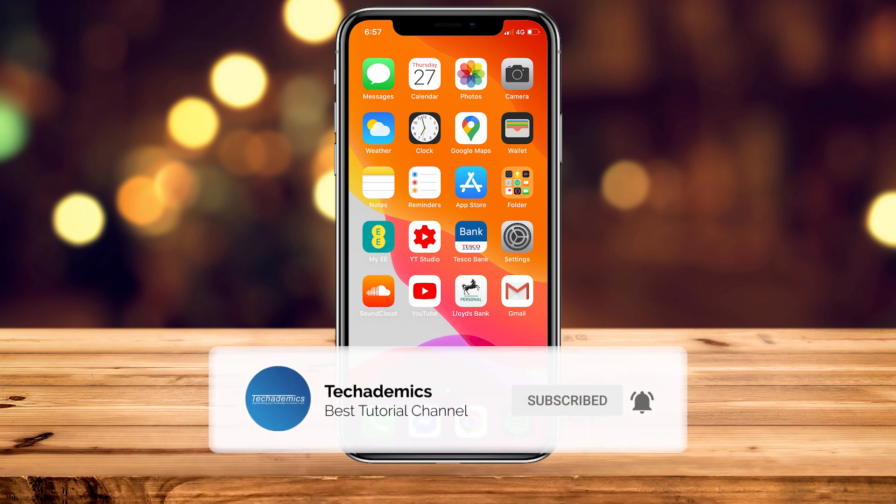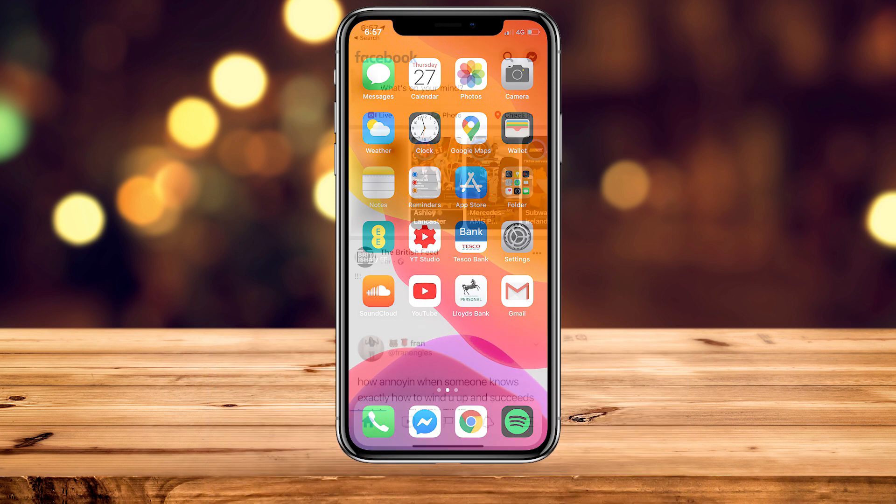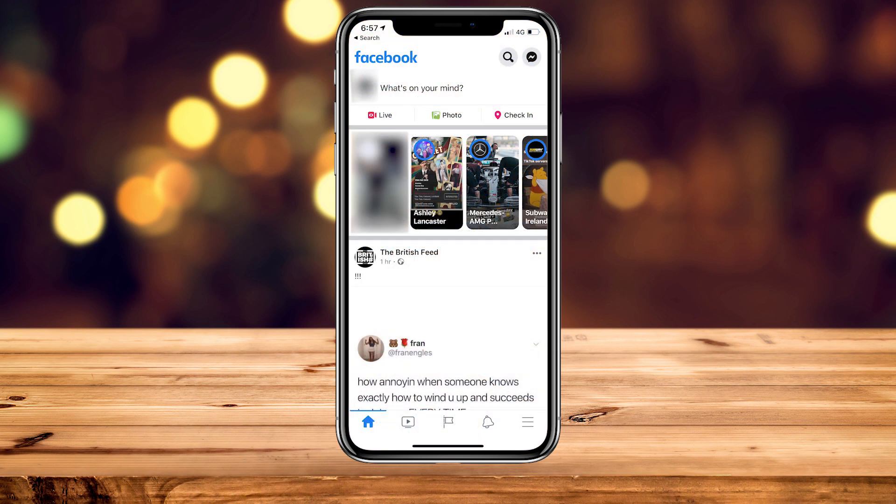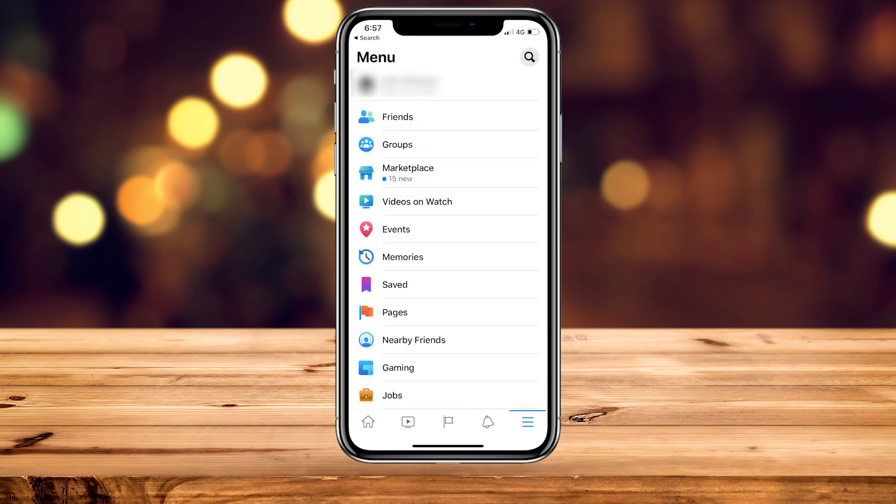The first thing you need to do is load up the Facebook app, which will take you to the home page. From here, click on the three lines in the bottom left-hand corner, and this is going to take you to the main menu of the Facebook app.